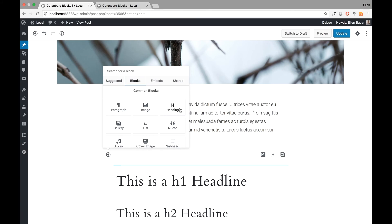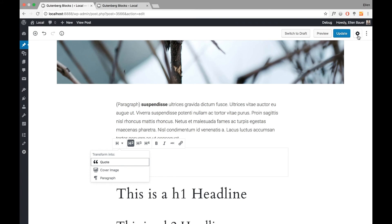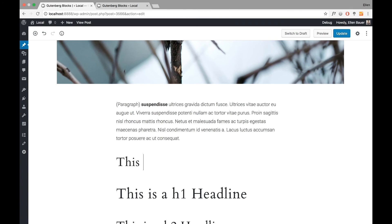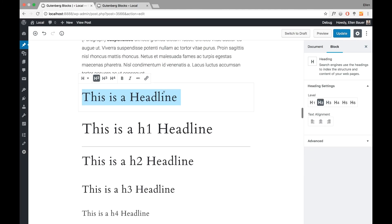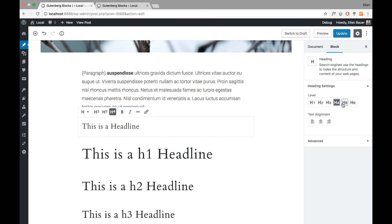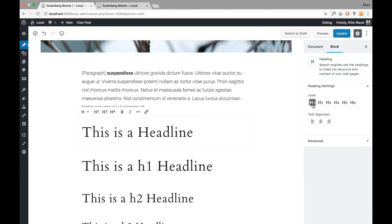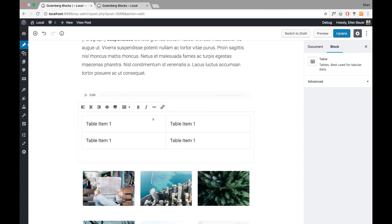Now I can add a heading block. By default I have heading levels H2, H3, or H4, but I can also add further headings. If I want to change it, I open my block settings and I have all my headings from H1 to H6 — so I can choose a smaller headline if I want. I can also center, right-align, or left-align the headline.